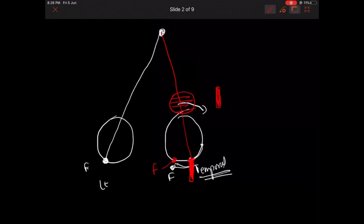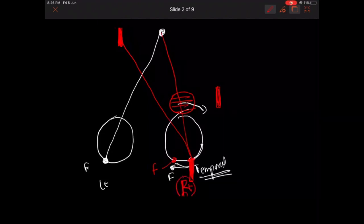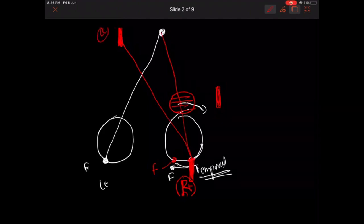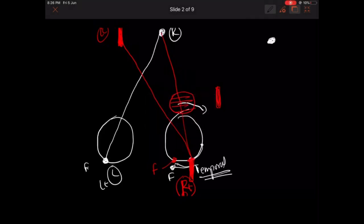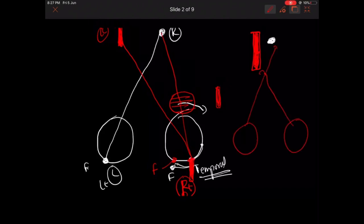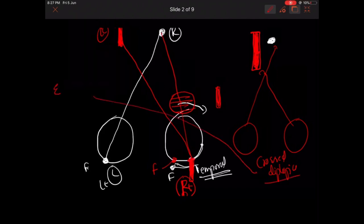Any image which falls on the temporal aspect of the fovea will be projected nasally — the patient sees it as coming from the nasal side. So the right eye image will be seen on the left side, and the left eye image on the right side. This is called crossed diplopia, or heteronymous diplopia. You see crossed diplopia in exophoria or exotropia.